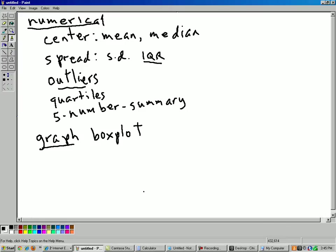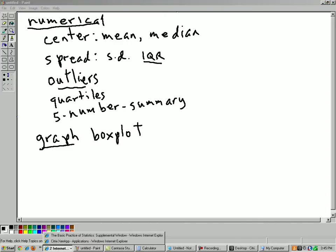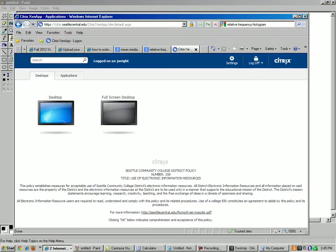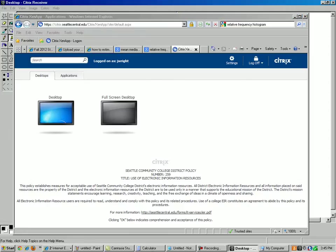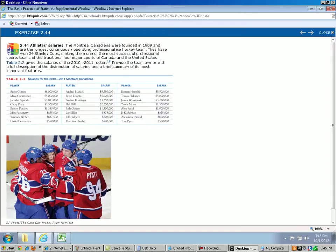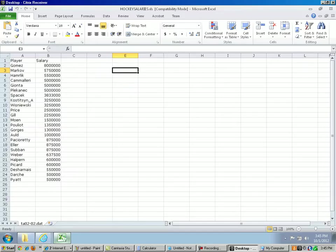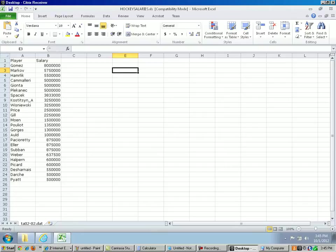I downloaded this data onto a spreadsheet. Let's see if I can find where I put that spreadsheet. Oh, just a minute here. Okay, here it is. Here's the spreadsheet of the hockey players. And anytime you have a table of data in the book, there's a corresponding spreadsheet that you can download.